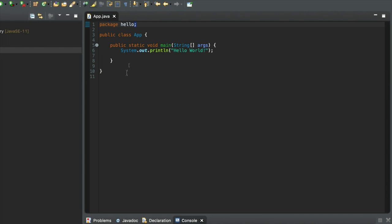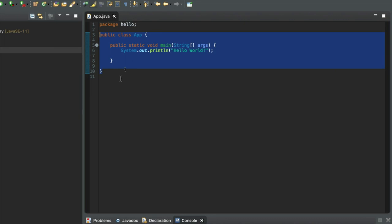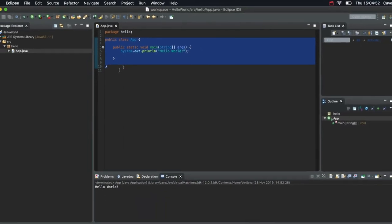Following that, we've got a definition of a class. A class is like the basic unit of Java code. You can have multiple classes in one text file, but usually, most of the time, you create one class per text file in Java.